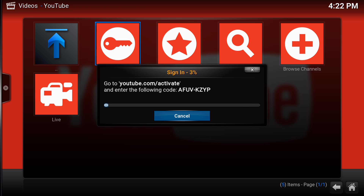Now if I go to a web browser, what you have to do is first of all log into Google — so you need a Google account. Go to this address: youtube.com/activate. You're going to get a login screen, so log into your Google or YouTube account. If you don't have one, create one — it's very simple to do online.